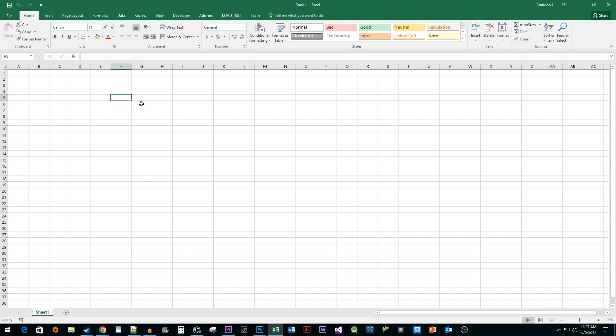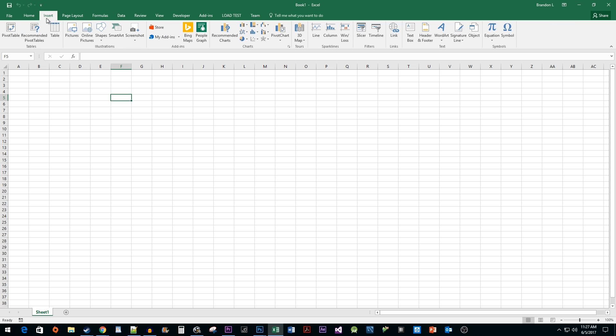To get things started, I just have a blank spreadsheet open in Excel. To begin, go to the Insert tab. Click on the Object button.